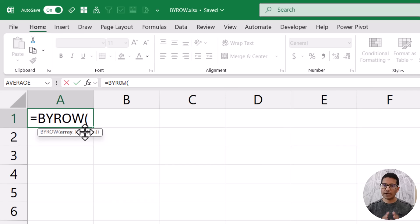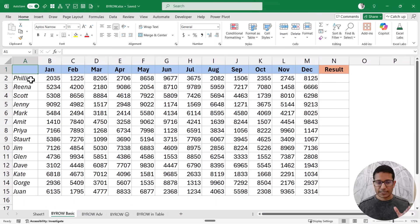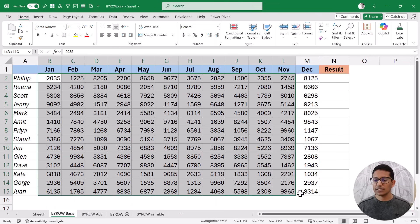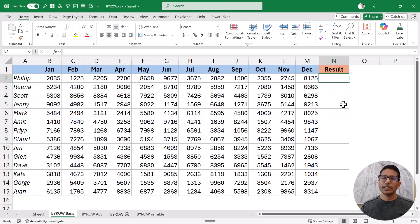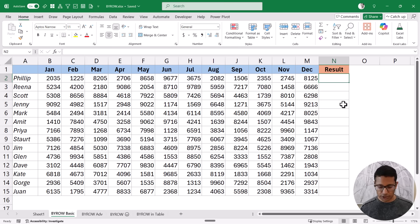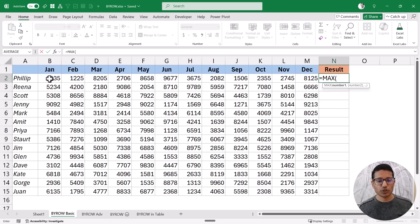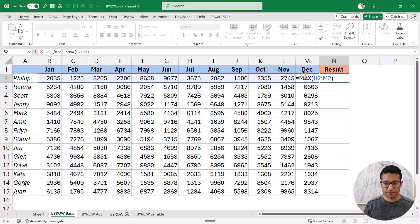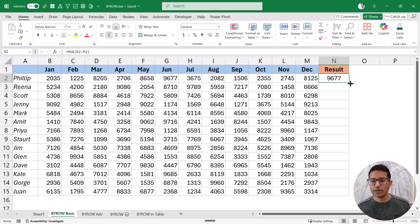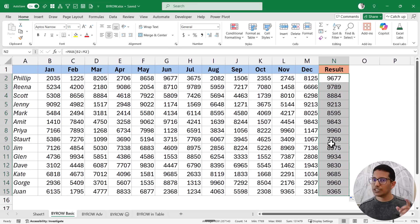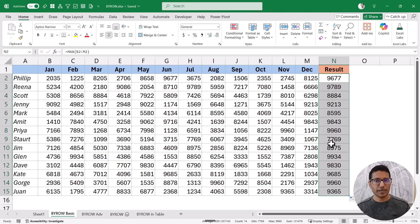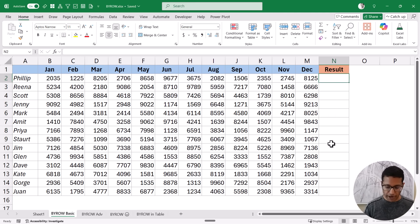Let me show you a very simple example that will make it very clear how the BYROW function works. Here I have a data set with sales rep names and their sales for all the given months. What I want to do is find the maximum sales value for each sales rep. Without BYROW, I could use the MAX function on one row at a time and copy it down. But with the BYROW function, you can use just one formula and do not have to copy it down, because BYROW is a dynamic array formula and it is going to spill.